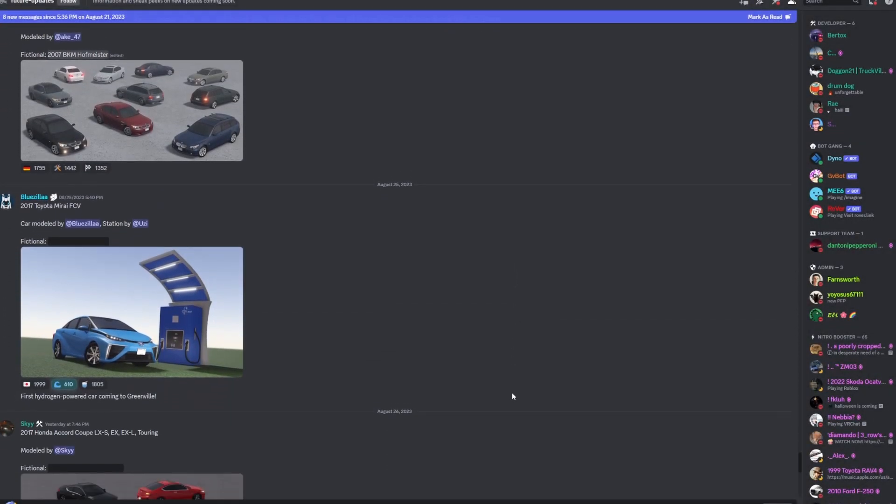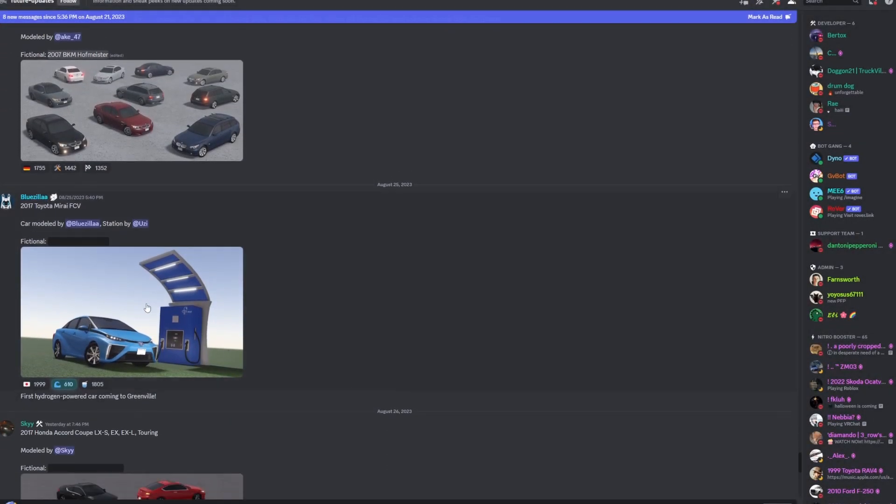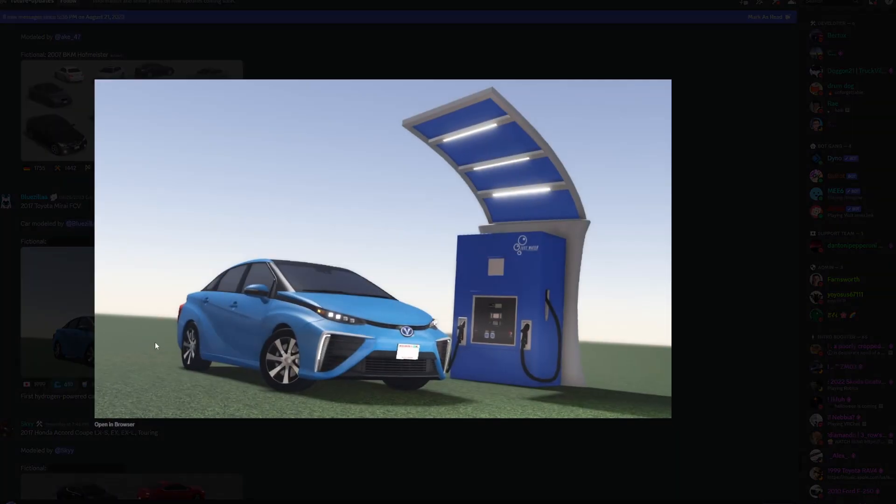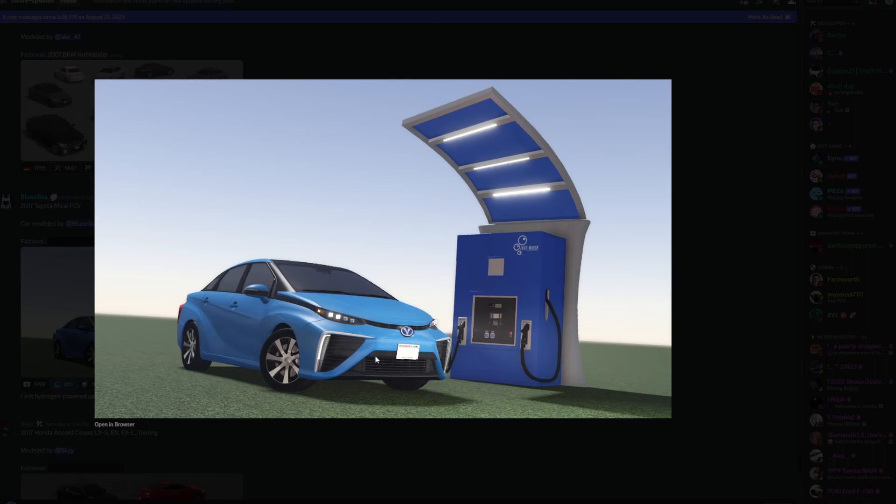The next thing here which I'm quite excited for is the 2017 Toyota Mirai. Not that I'm going to daily it or anything, but it's the hydrogen car, so this is going to be the first hydrogen gas station or hydrogen station in Greenville. This is going to be pretty unique.